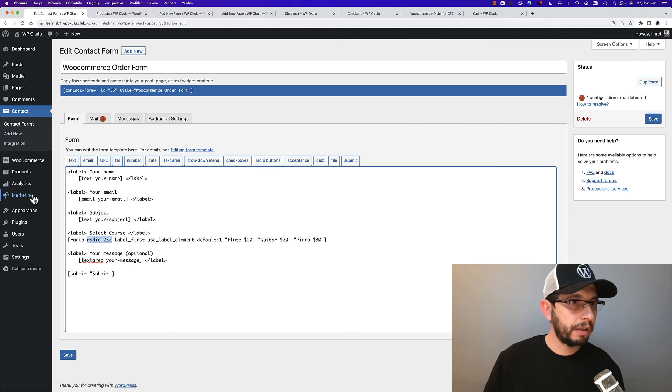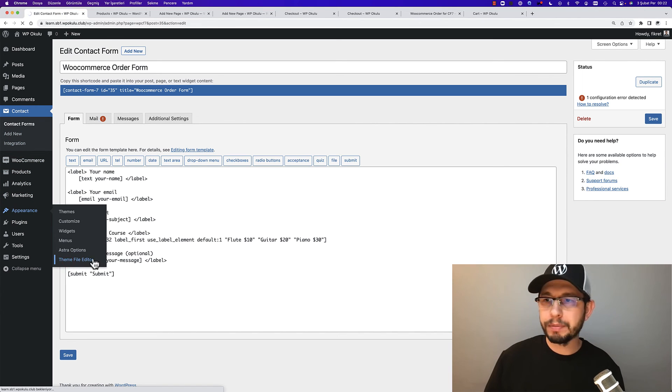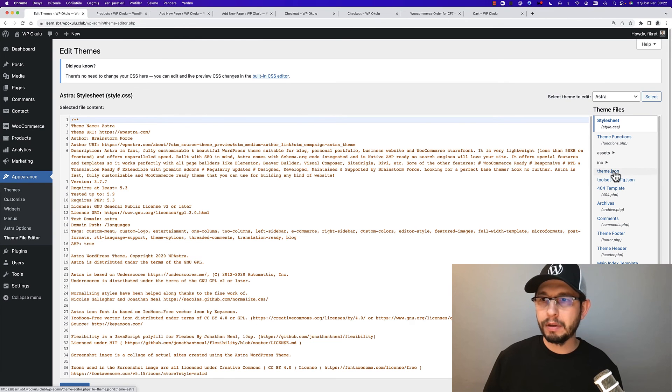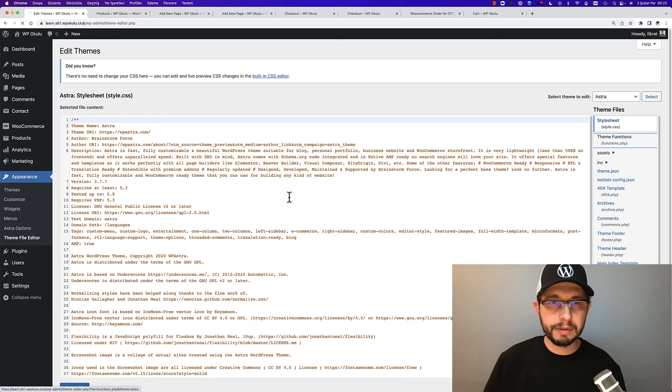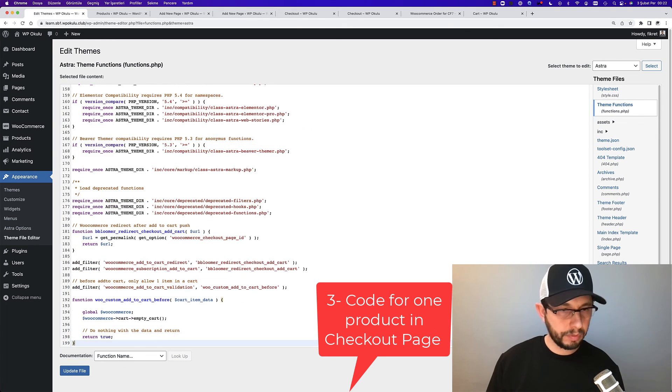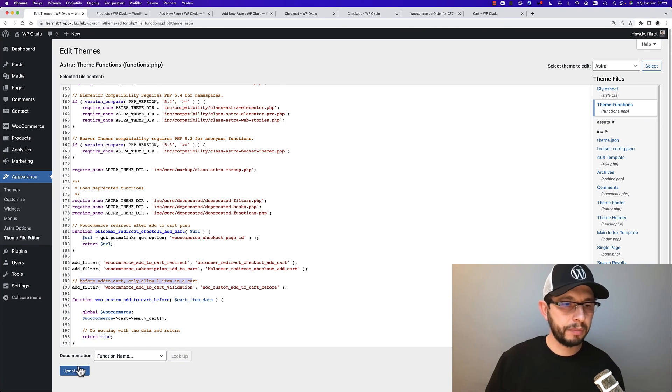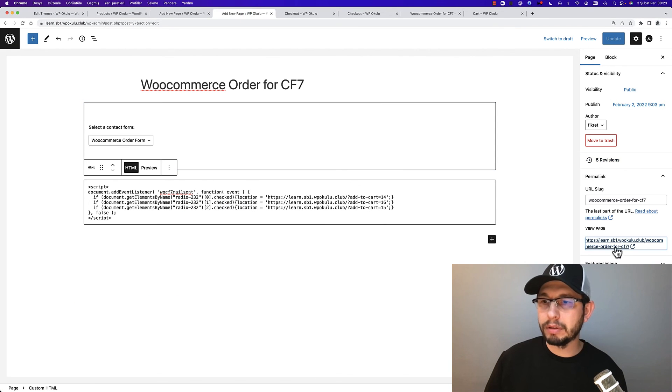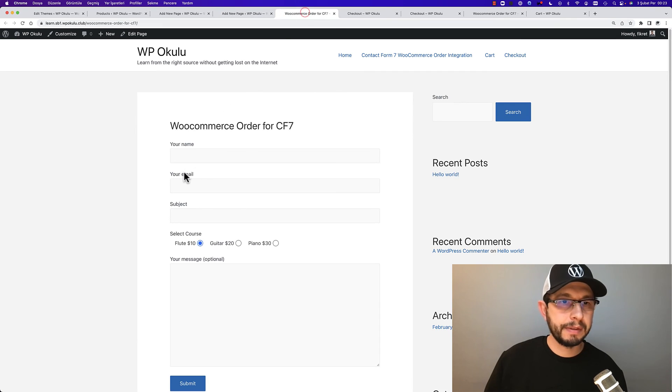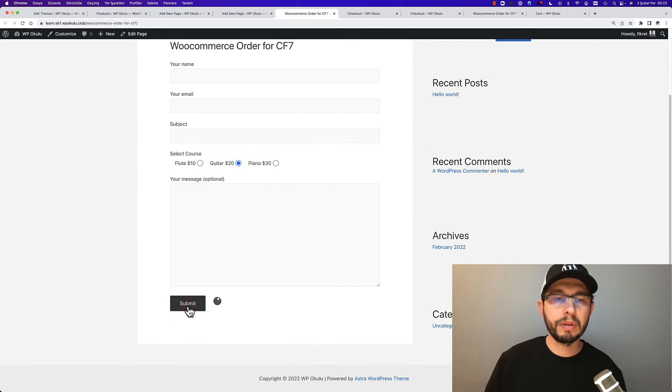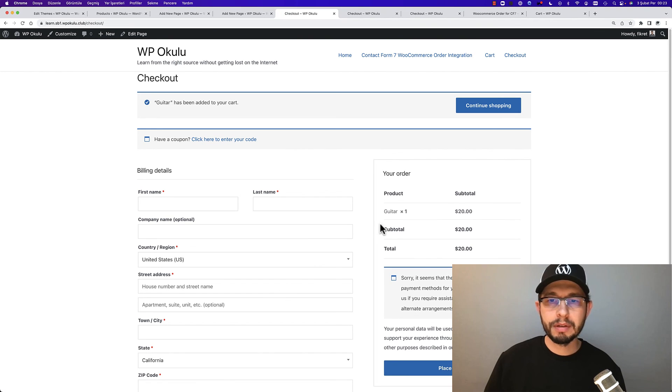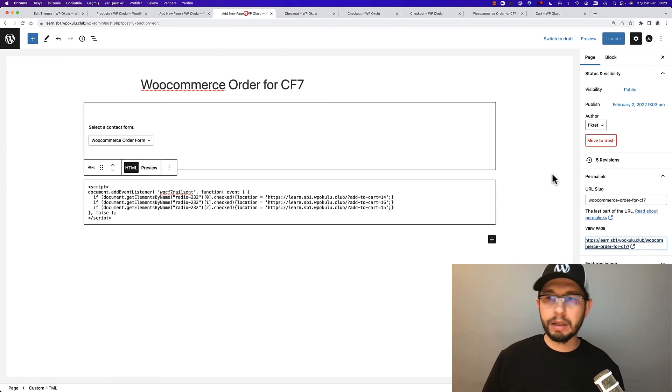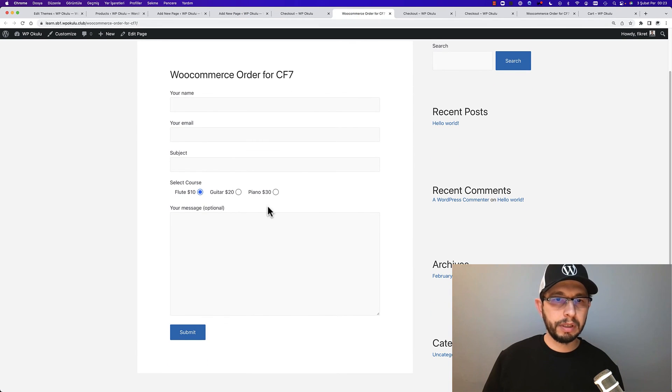Then go to Theme File Editor and paste this code for only one product in cart. I'll add this code before add to cart - only one item in cart. Update file. Then I will test the guitar item.